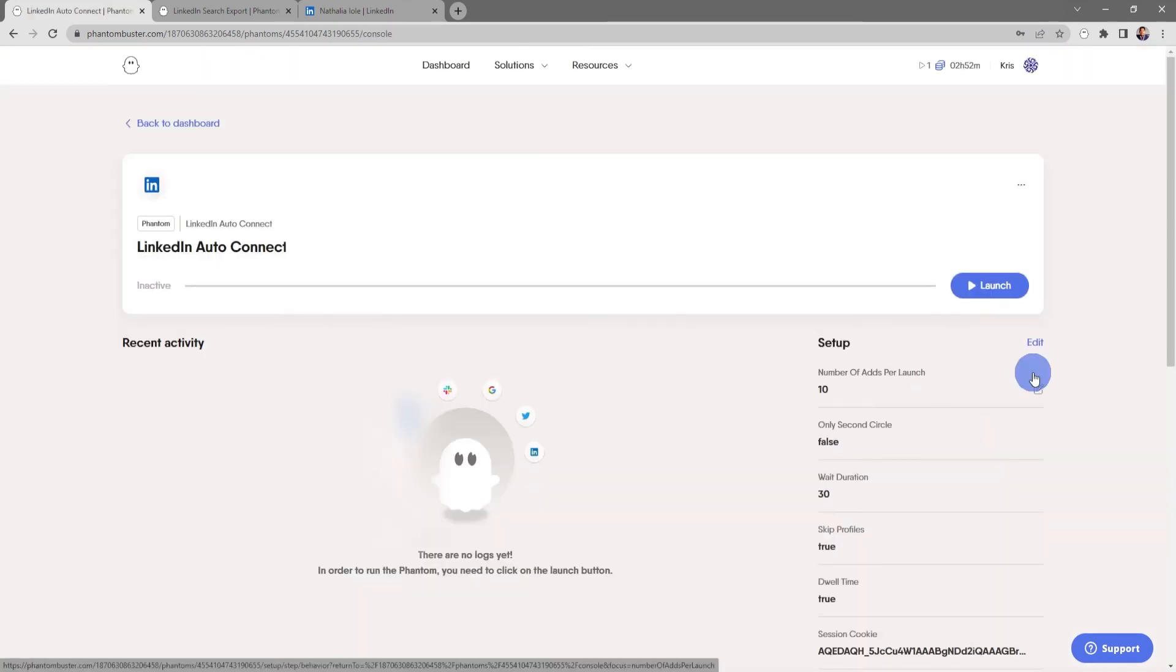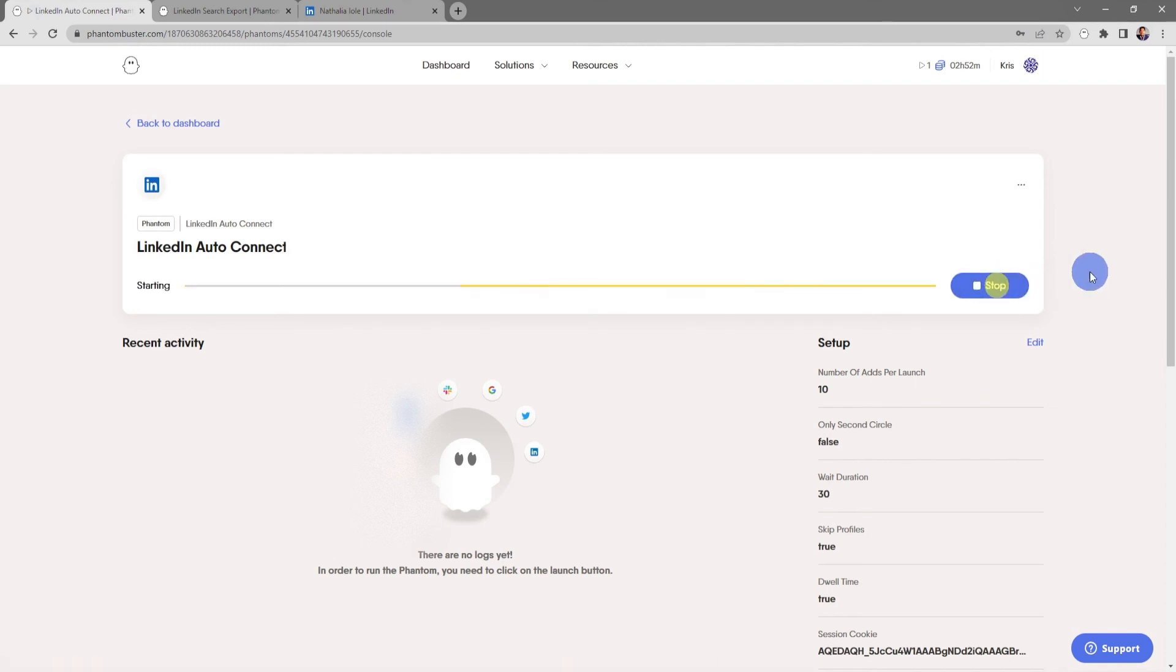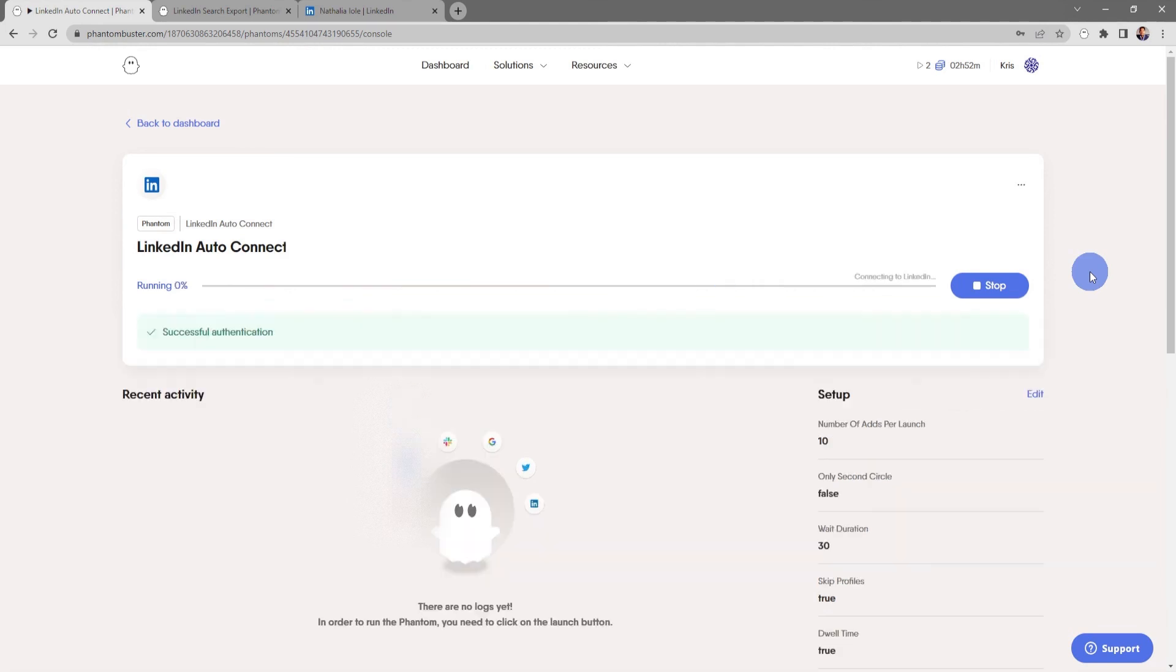Now my LinkedIn Auto Connect Phantom is ready to launch. All I need to do is click on launch. Depending on how many invitations you're sending, this may take some time.